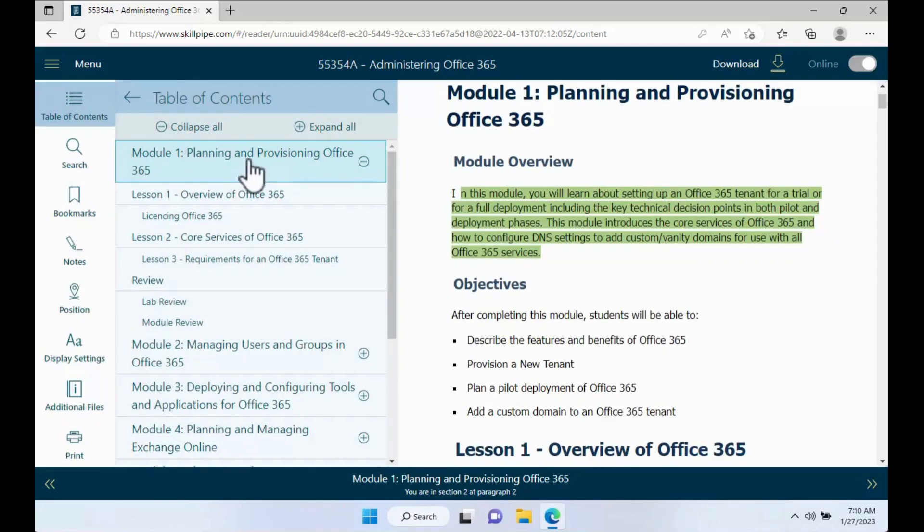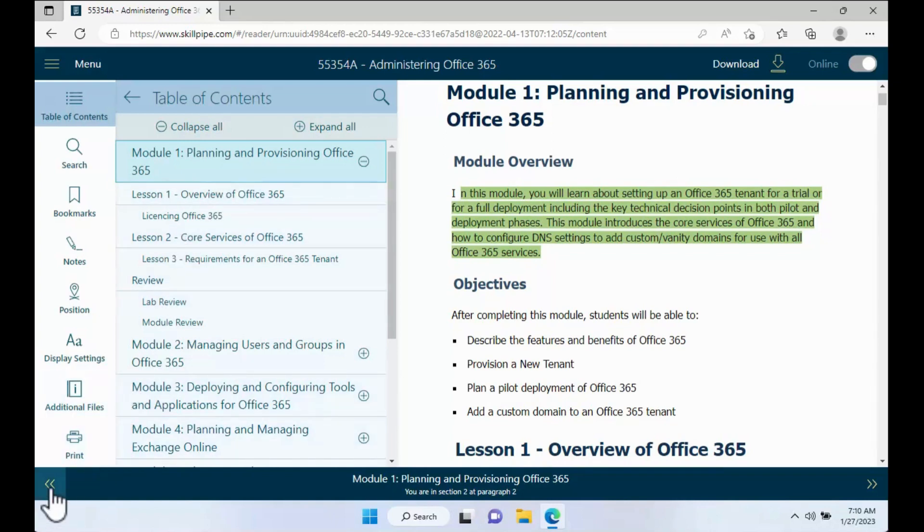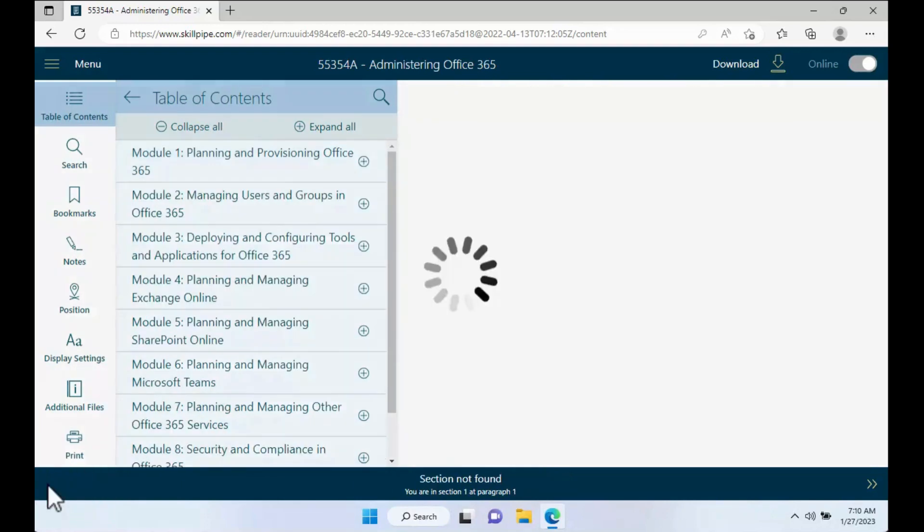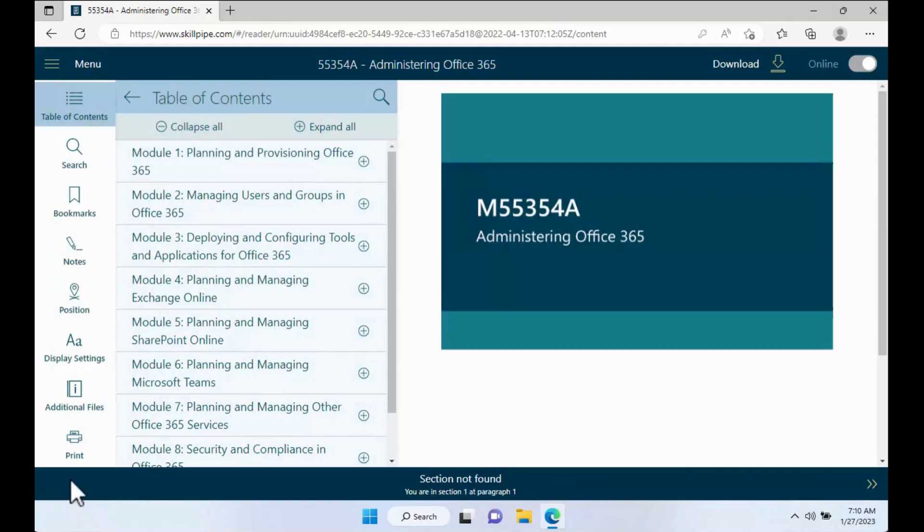And then what you're going to do is want to go to the cover page. You can navigate by going to the bottom left. This will bring you to the beginning of the document. When there is no more navigation button, you are on the cover page.